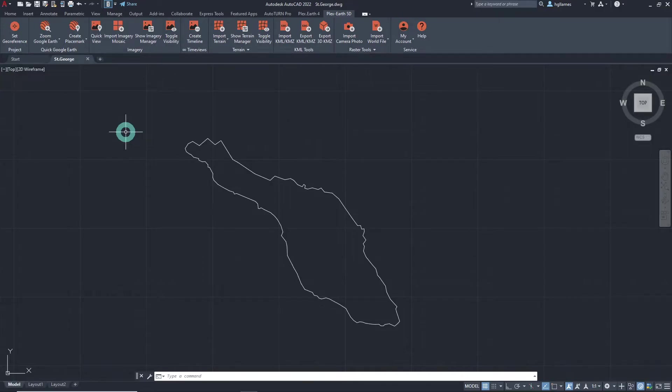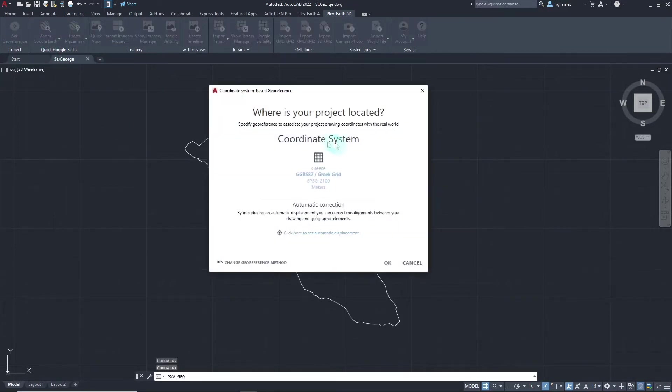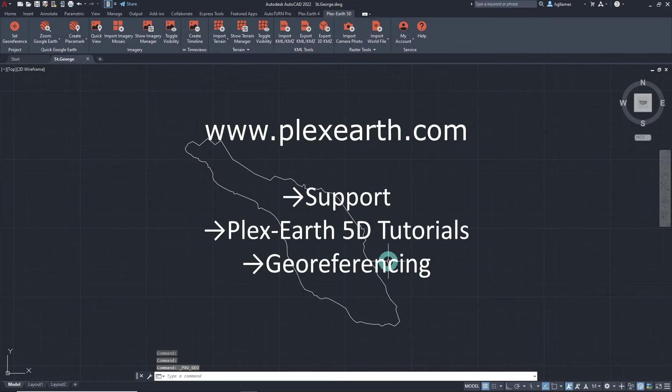First up, make sure that your drawing's geo-reference settings have been defined. More information about this procedure can be found on our website.